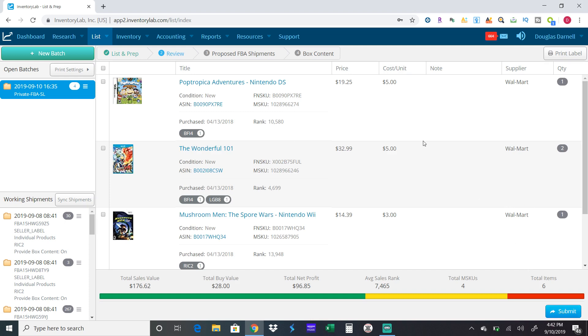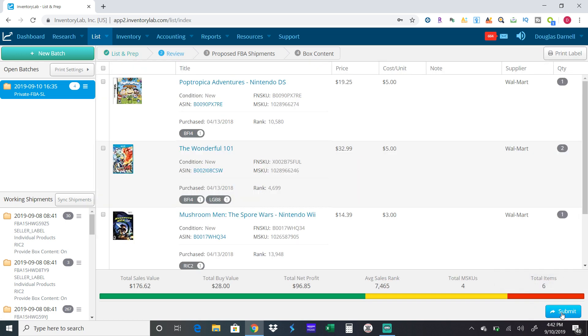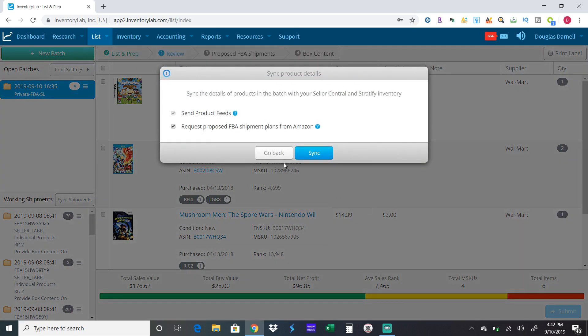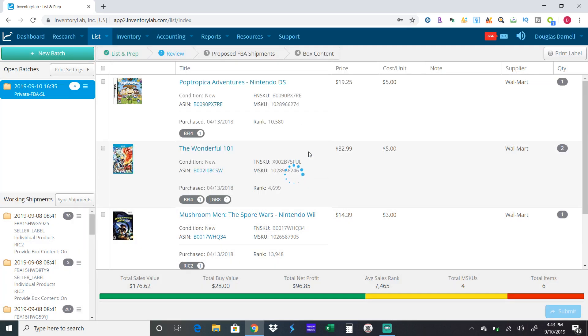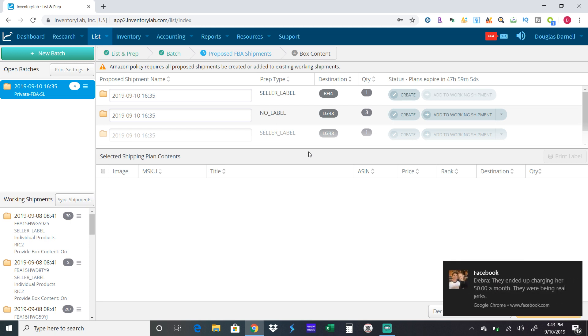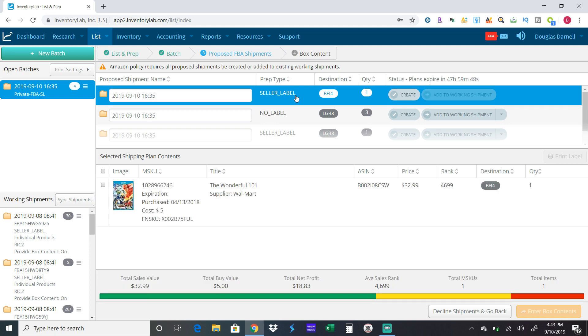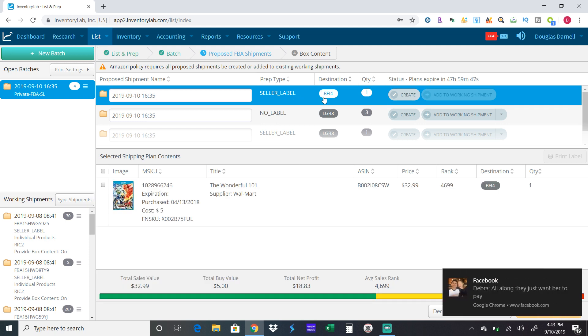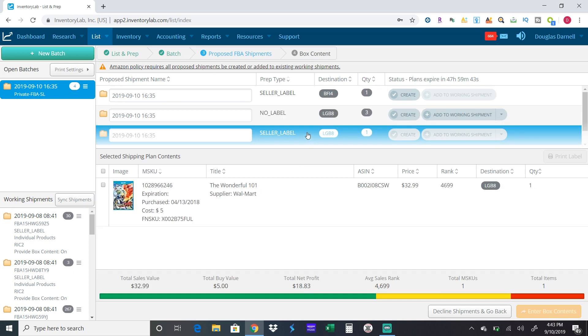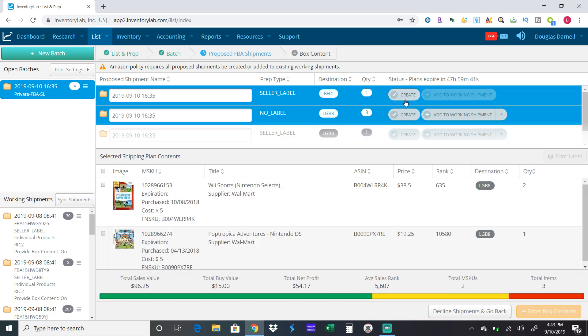This will tell you just to double check if you made a mistake. Hit List and Prep and you can go back. Review batch, there's no mistakes, so go ahead and hit Submit. Hit Sync. Now what it's going to do is communicate with Amazon. Amazon is telling me this is where I want you to send your stuff.